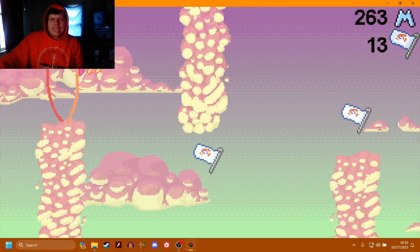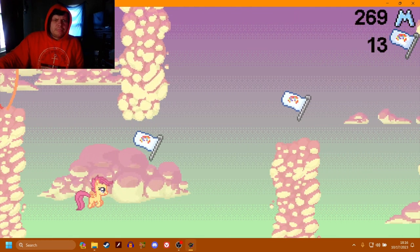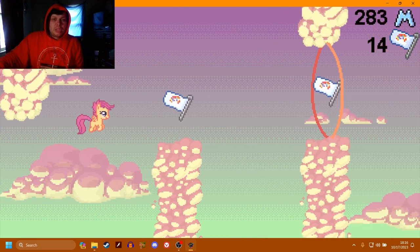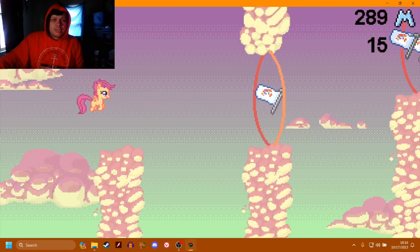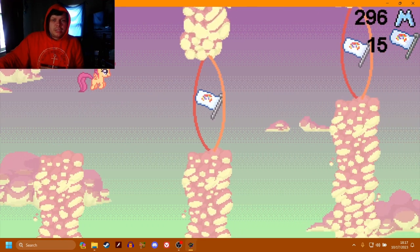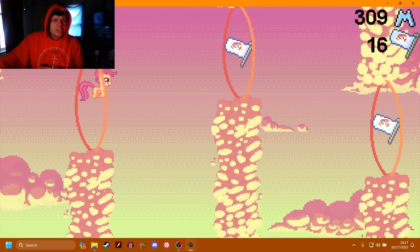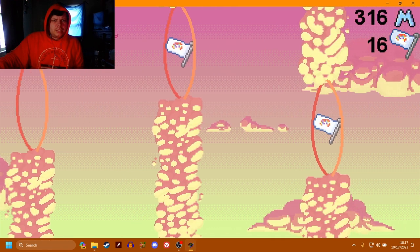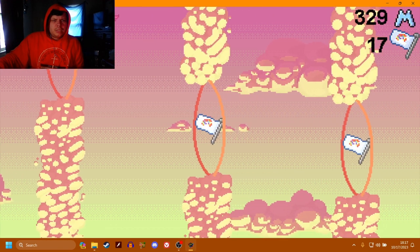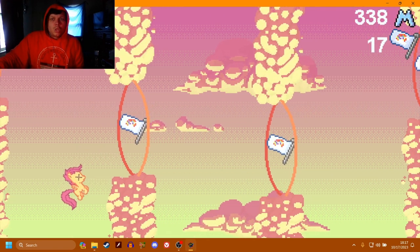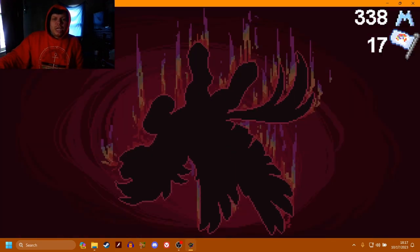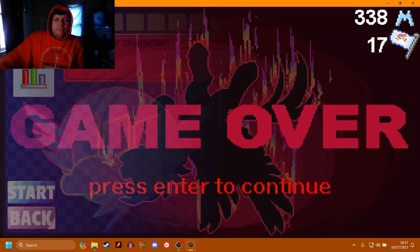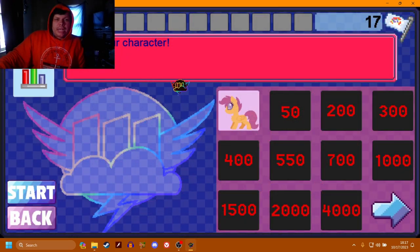I like the music. The music is really good actually. Oh shit, I done fucked up.